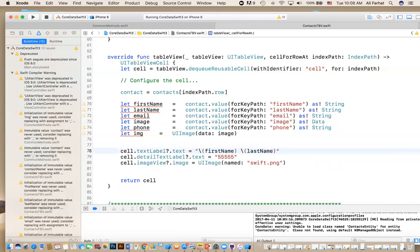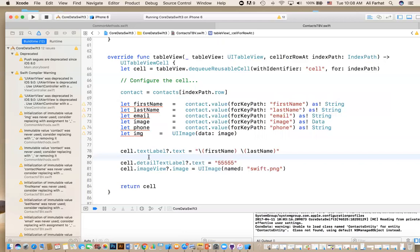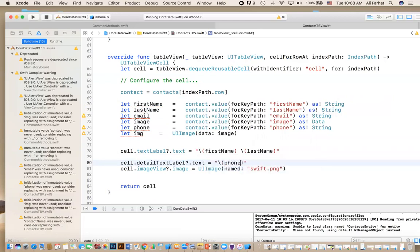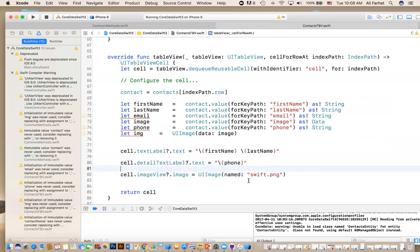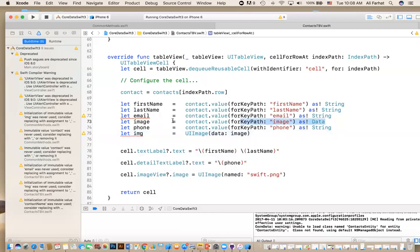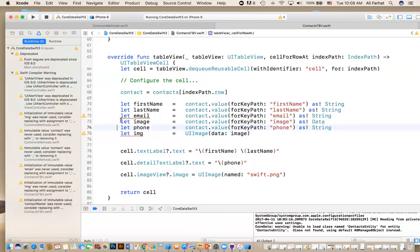In the detail, I'm going to put the phone number. So here, I will put phone. So in the image, I already have an image here. So here, you notice this one will get the image data from the entity. It's in a data format. So what do I need to do? I need to create an image from this data. And that's how we do it. So I don't need the email. I'm going to delete the email.